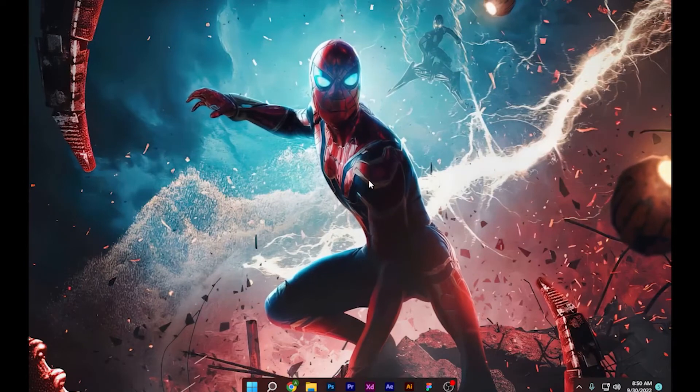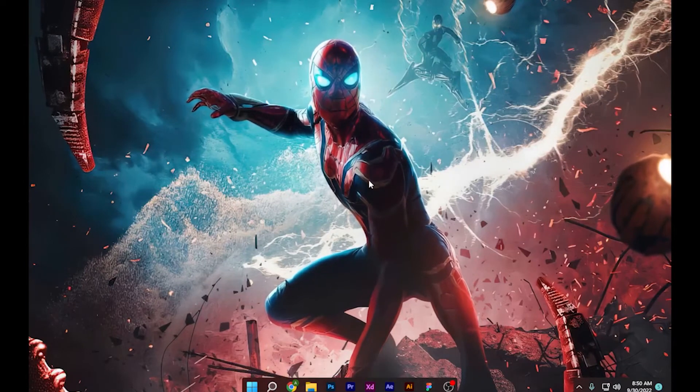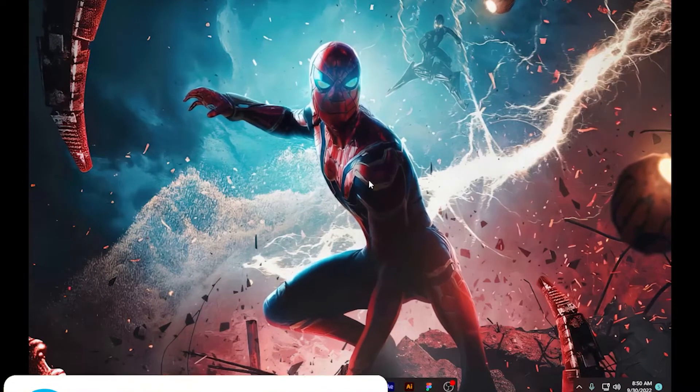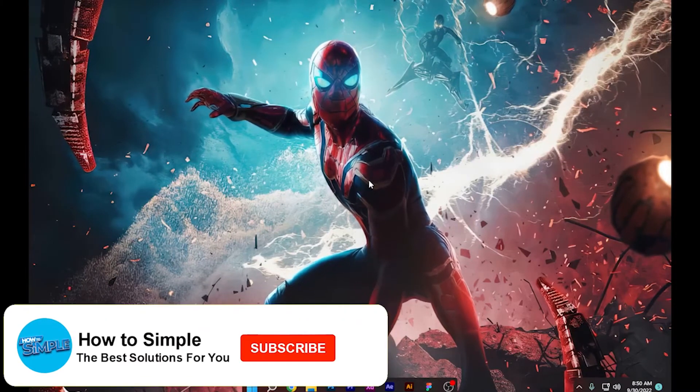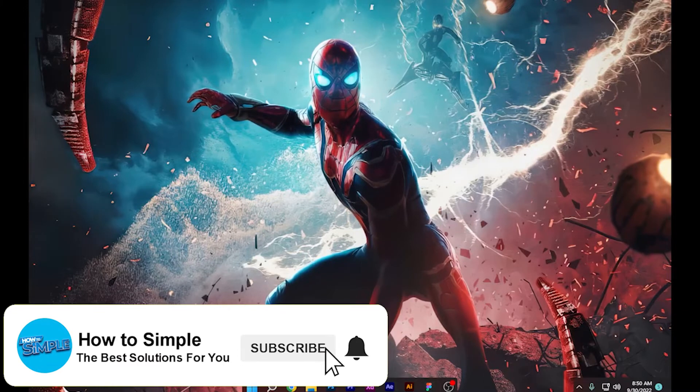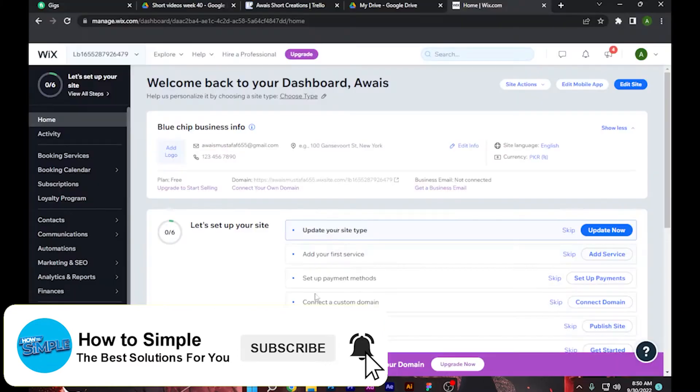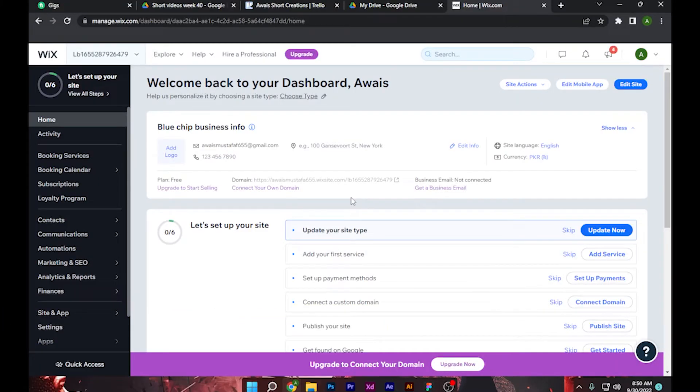How to transfer Wix site to another account. Hi guys, welcome back to the channel. In this video I am going to show you how you can do it easily. So first of all, log into your Wix account.